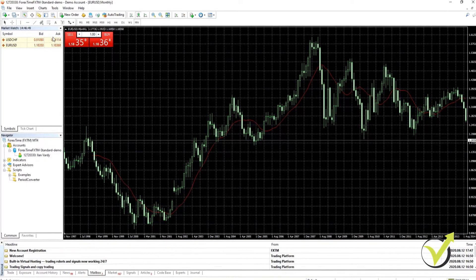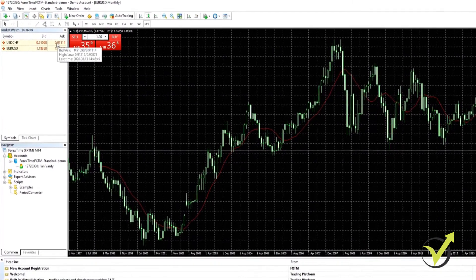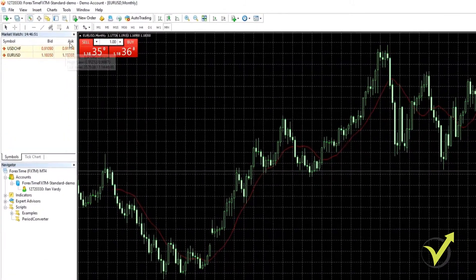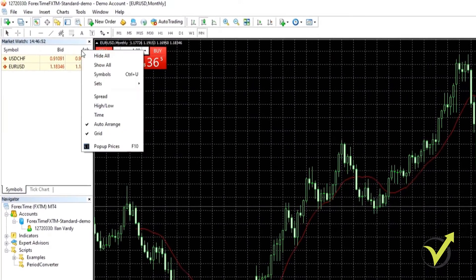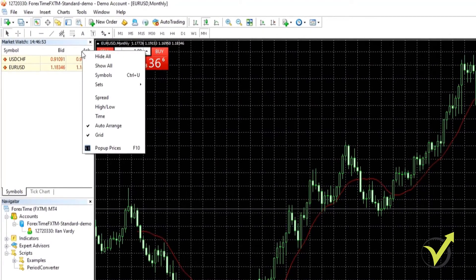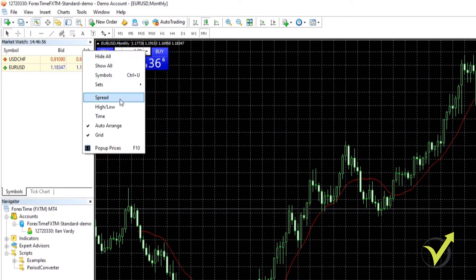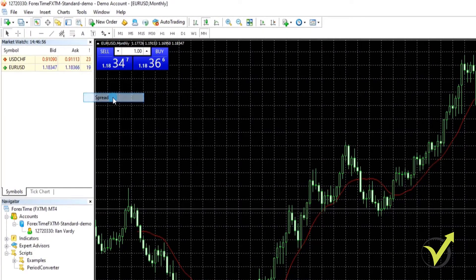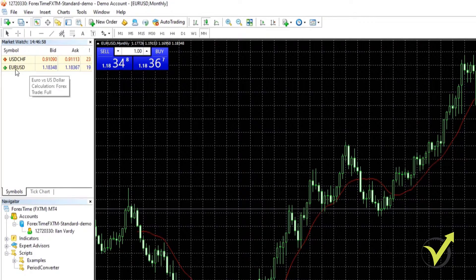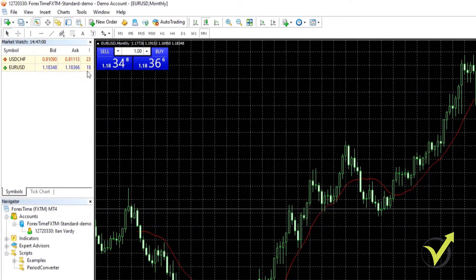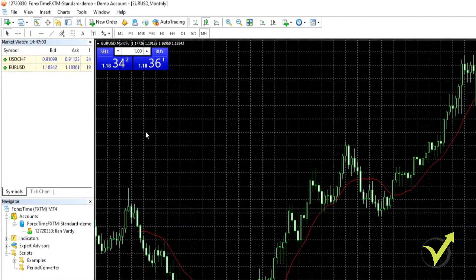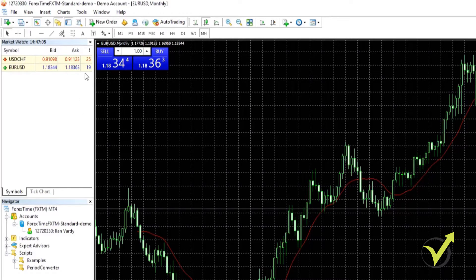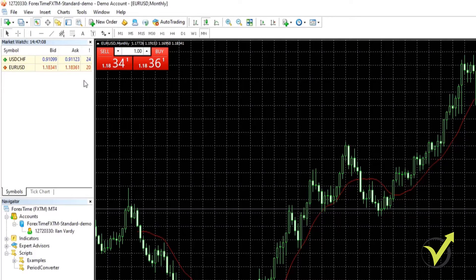Before we do that, first thing we're going to do is click here where it says ask in the market watch. We're going to right click on it and select spread. As you can see here the EURUSD, which is the currency pair that we're going to be using for generating our strategy, the spread is running between 19 and 20 or thereabouts. It is important to know that.